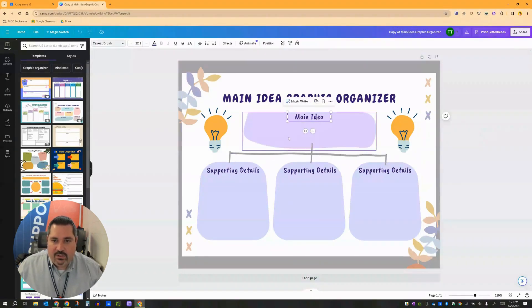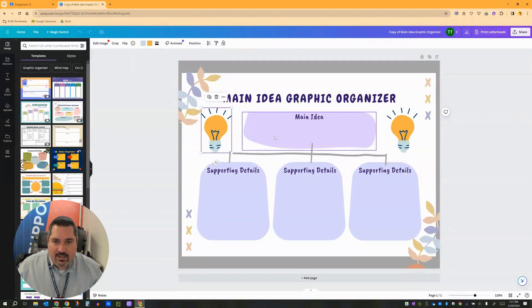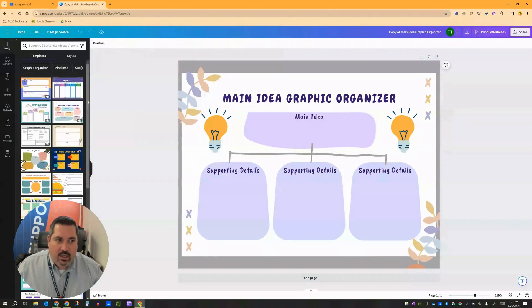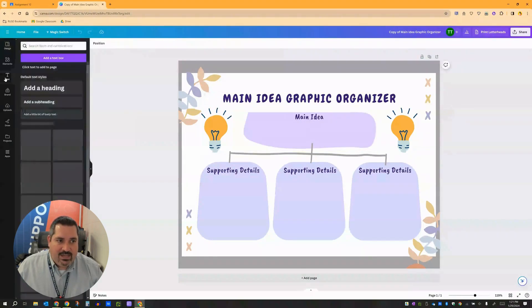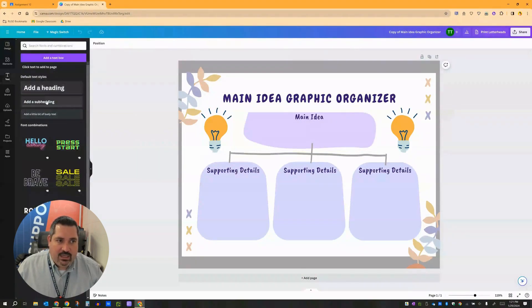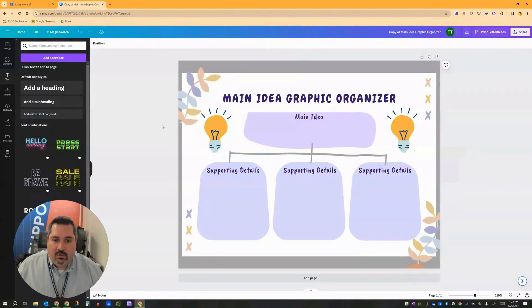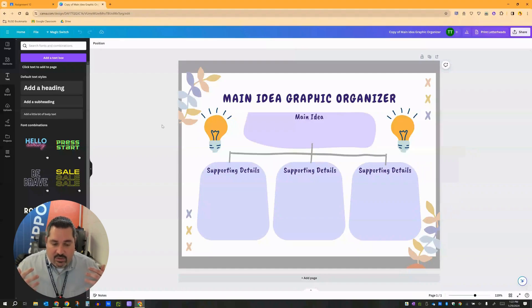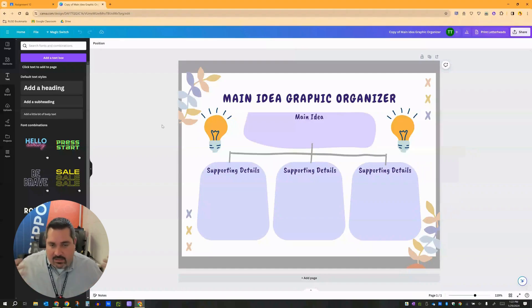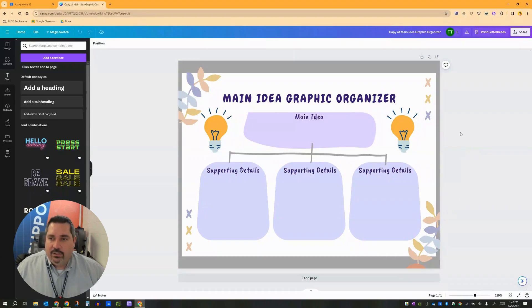And then as a student I can edit these. I can take things off. I can go over to the text feature and I can start to add body text and add my ideas over here. And so now as a student I have this as a jumping off point. I can customize it. I can make it fantastic and get it ready to turn in.